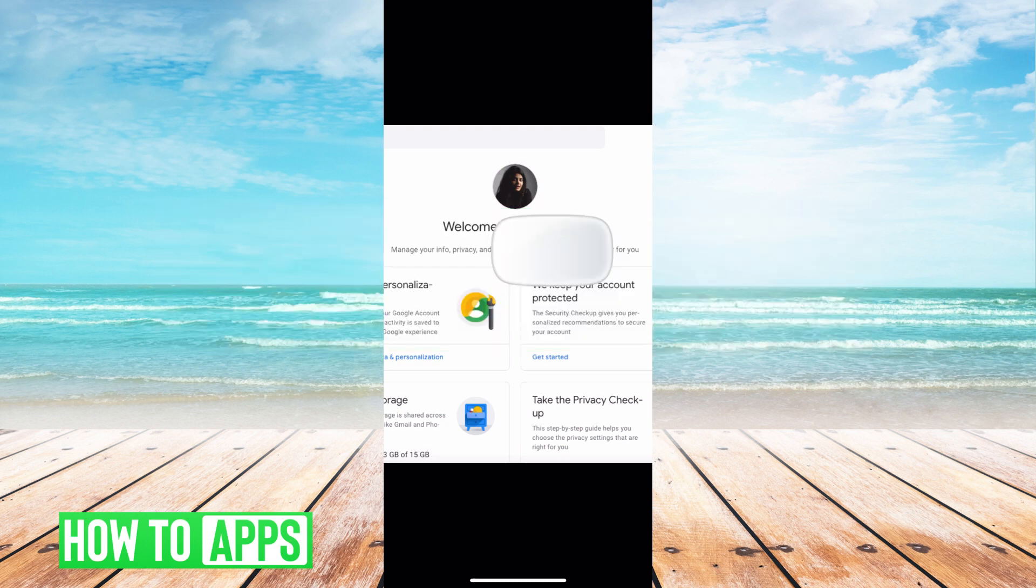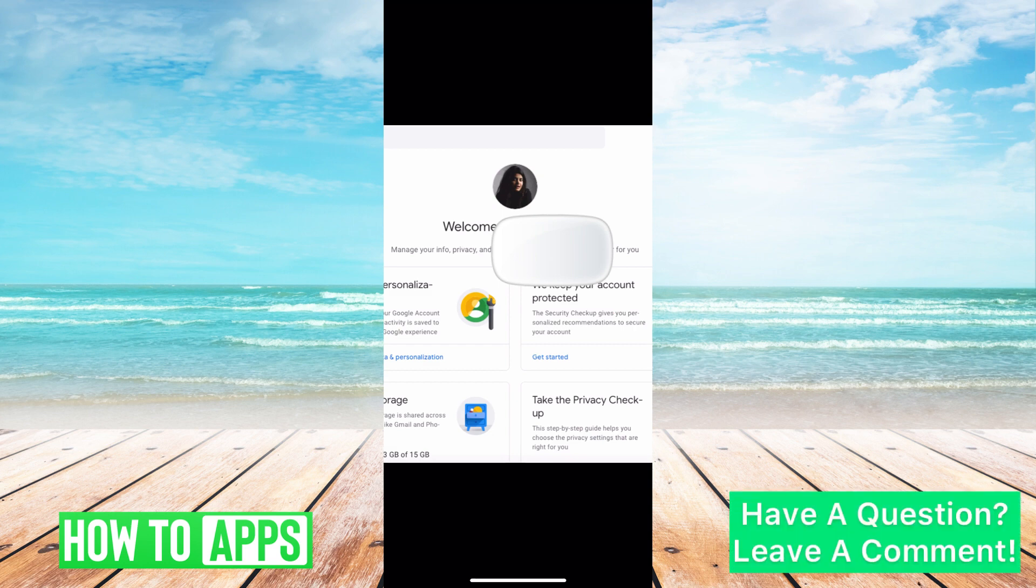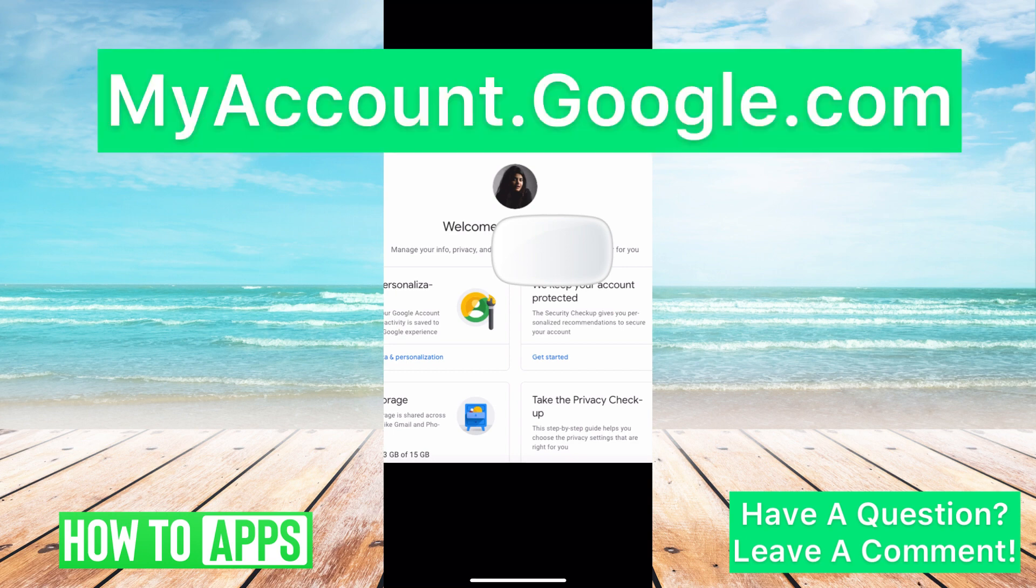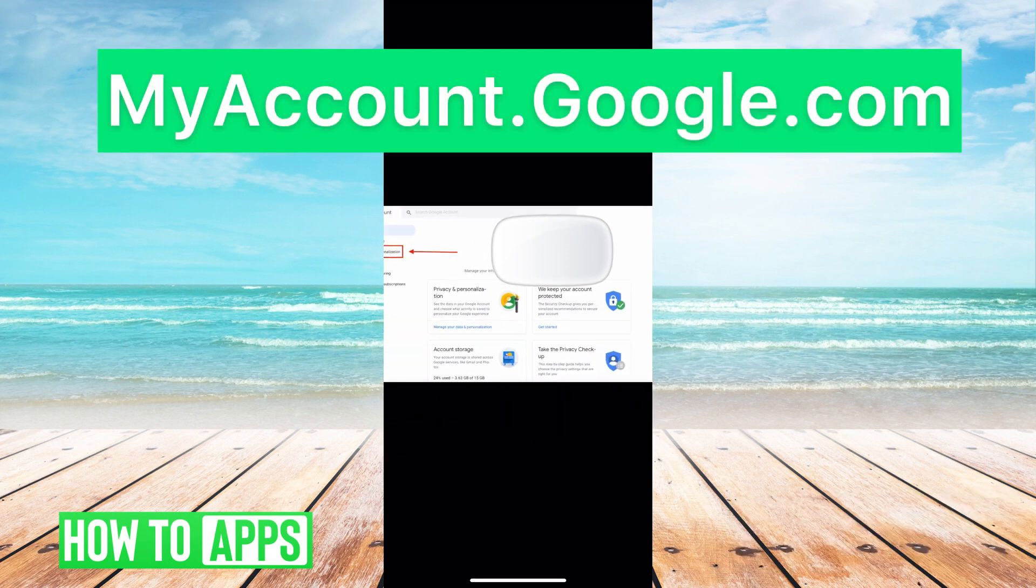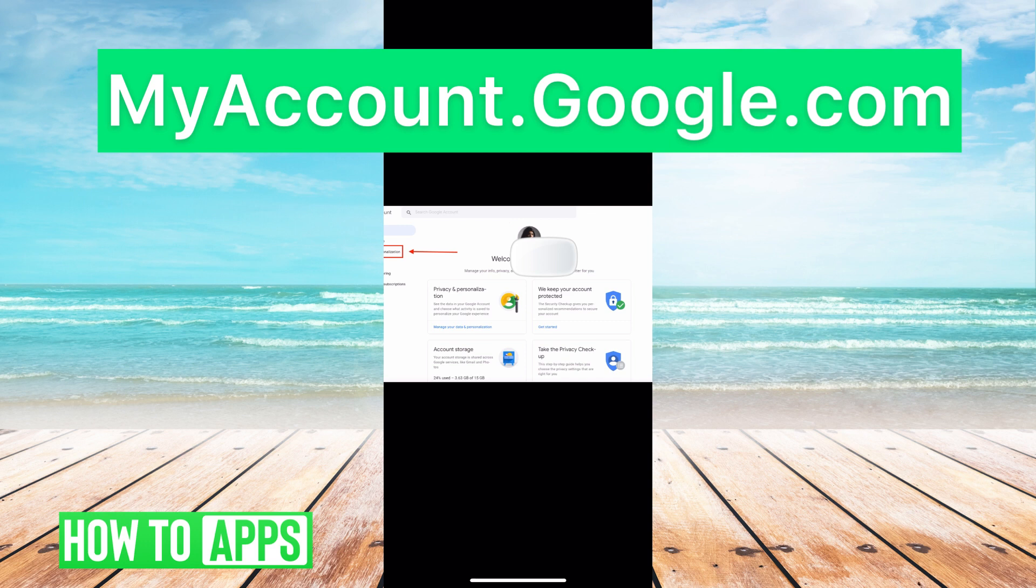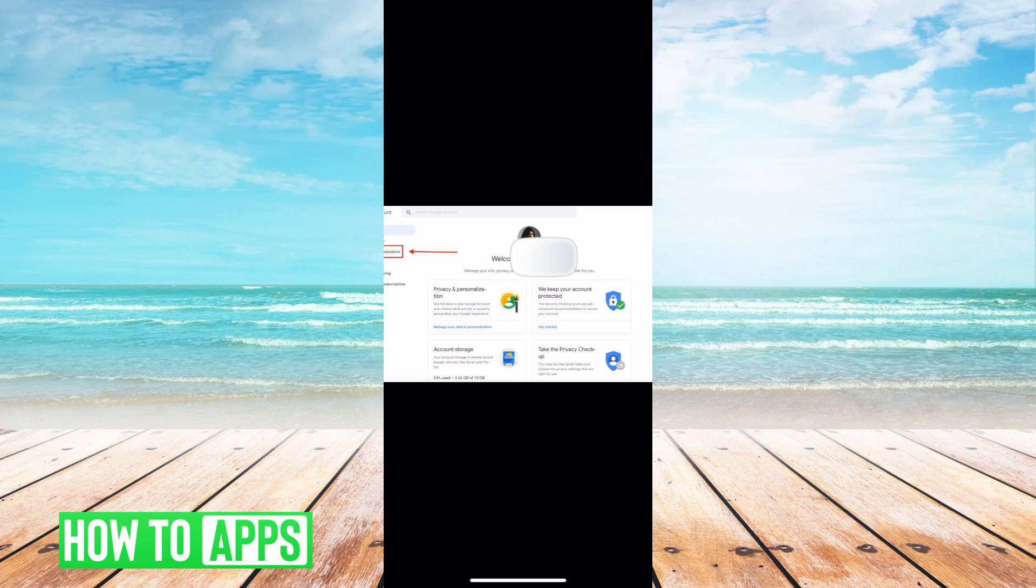I'm going to be doing it off of screenshots through my computer, but you can do it on your phone if you'd like. The first thing you want to do is go to myaccount.google.com. It's going to bring you here. This is where you can manipulate your entire Google account. It's a simple place to change passwords and see all your activities and any account information.